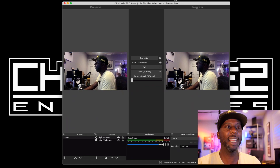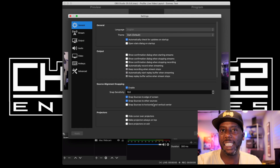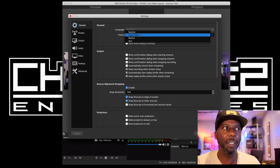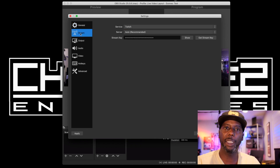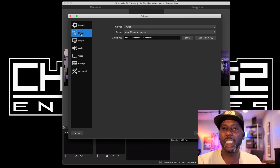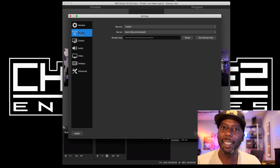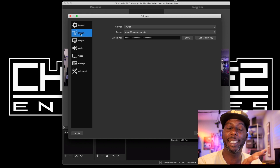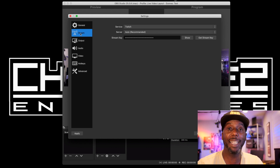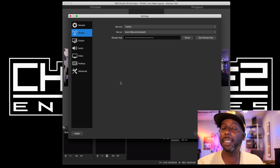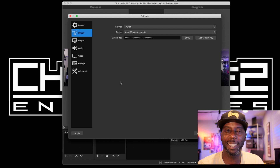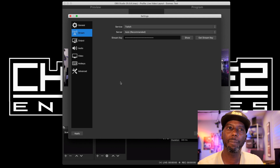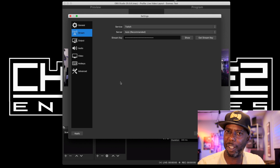In Settings, skip General — it just lets you change theme colors. Go to Stream. To get on Twitch you need a stream key — think of it as your access code to broadcast, your key to open the door. Every system that uses OBS requires a stream key. Some let you log in and it pulls the key automatically, but Twitch requires you to get it yourself. The same concept applies to any OBS-related platform — Mixcloud, Facebook, and others.